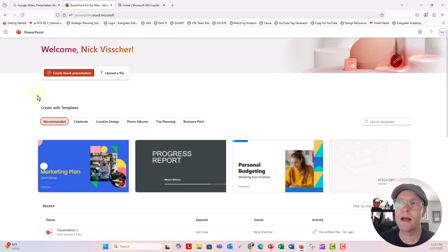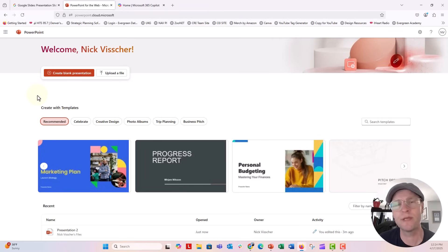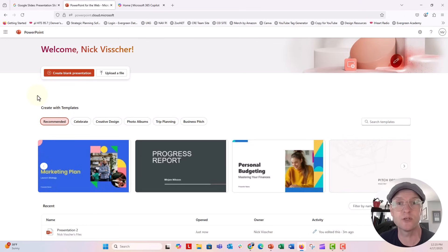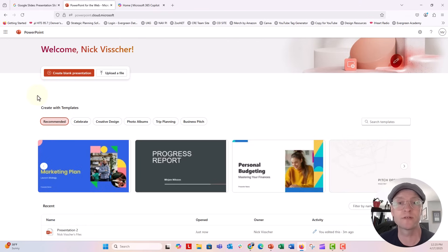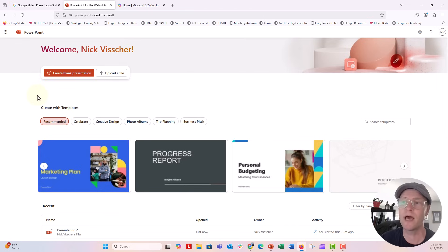And once you're in PowerPoint online for free, you can start creating presentations from there. And you have so many of the same options that you have access to over in the PowerPoint desktop app if you have a Microsoft 365 license. So when you open up this PowerPoint dashboard here online for the web,